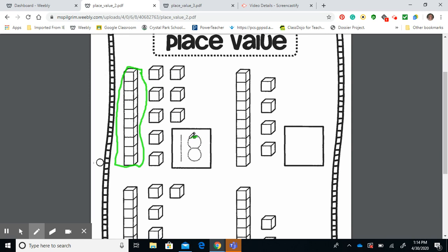So we trace over our eight, and we do our one group of ten. So eight ones, one group of ten. Simple?